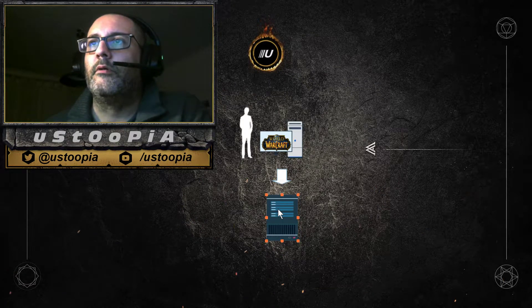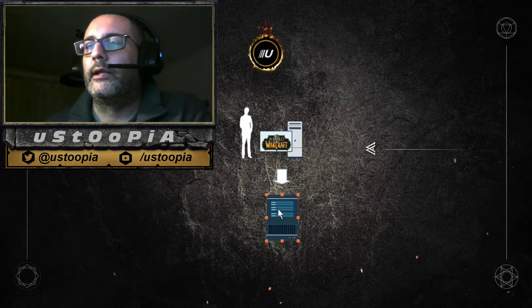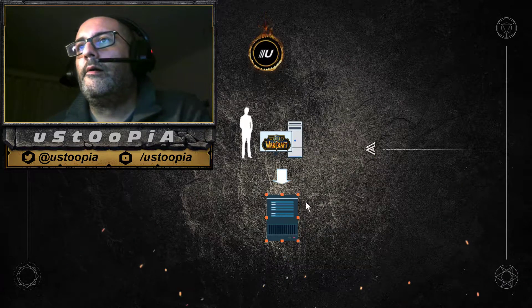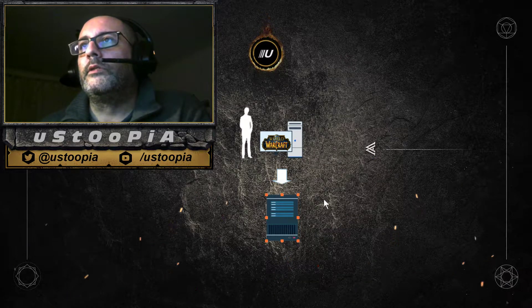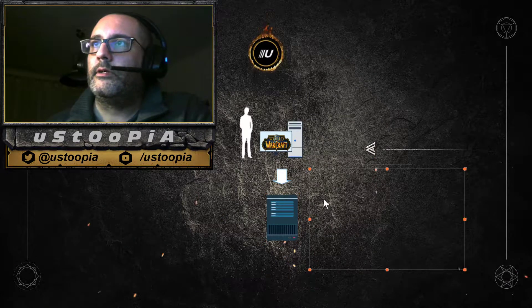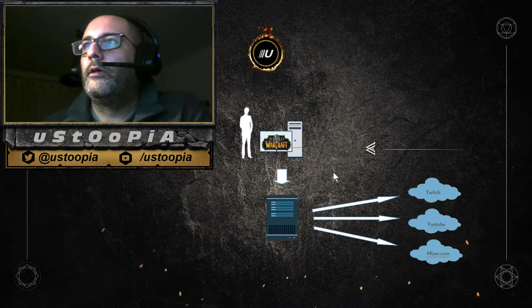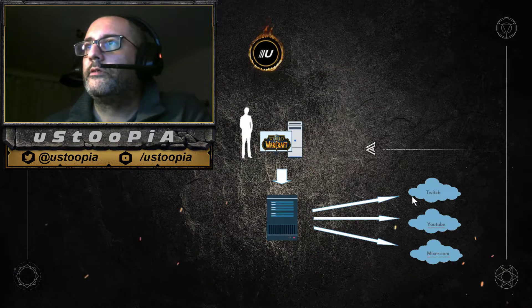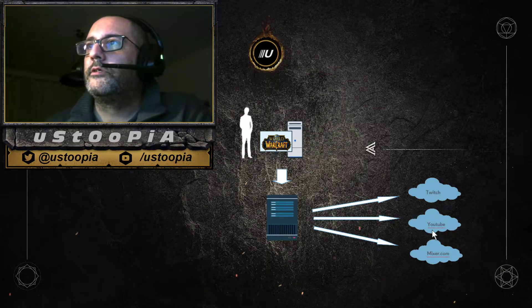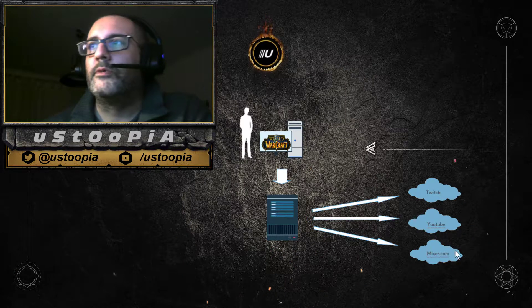Instead, we're going to stream to our local nginx web server using the RTMP protocol — which we still need to build, but more on that later. What does this live stream server do? It listens to your stream and forwards it to Twitch, YouTube, and Mixer, or whatever platform you choose.